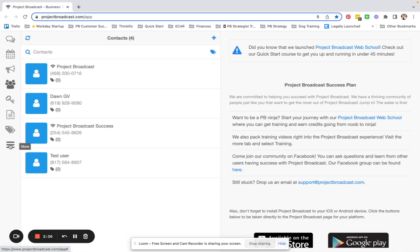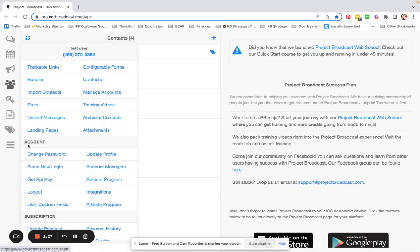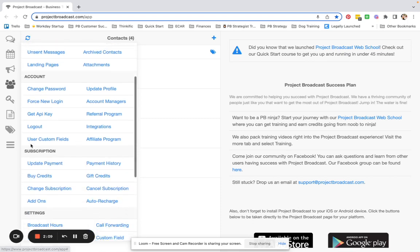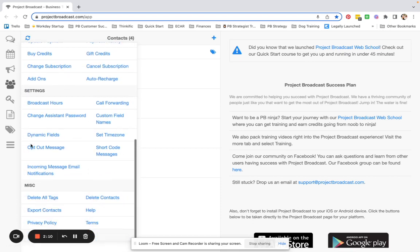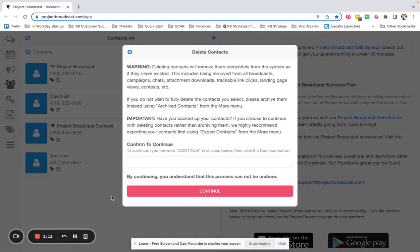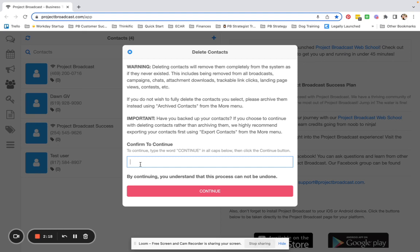To do that, you will go to the More tab and come all the way down to Delete Contacts. There are a couple of safeguards in place here, so it's going to ask you, are you sure? This will completely eliminate them.